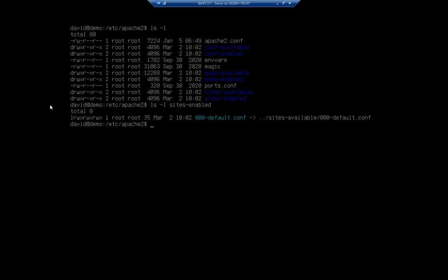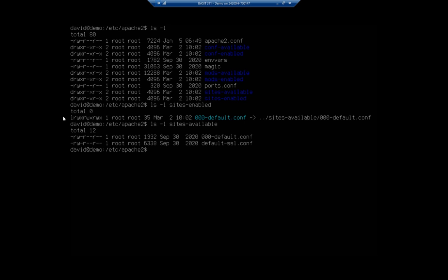This is going to show us the sites that are currently active. You'll see our 000-default.conf. Notice that's a link to sites available. If I do an ls -l for sites available, that's going to show me all of my websites that are currently available. But they don't actually become online until they become enabled.